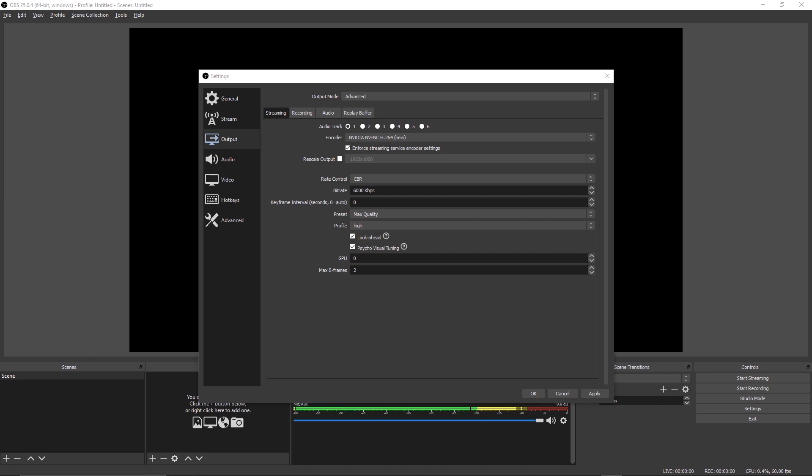For the keyframe interval, you want to leave this as zero. All this does is it just means how many times per second keyframes are inserted into the video. This is really ideal for high movement games such as shooters. If you're a low motion streamer doing car games or whatever, you can bump this up to like one or two and then increase the quality of those lower motion videos.